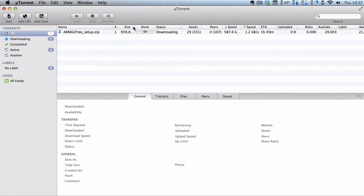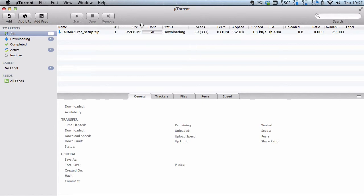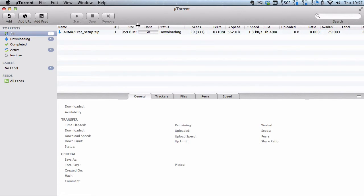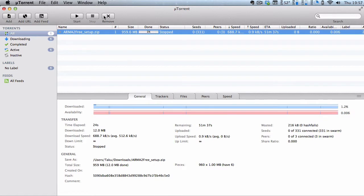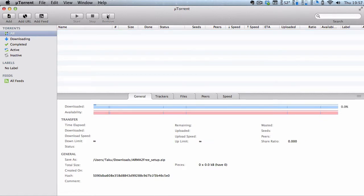And the file size is 1 gigabyte, so I'm not going to complete the download, I'm just going to stop it and remove it because I don't want it.